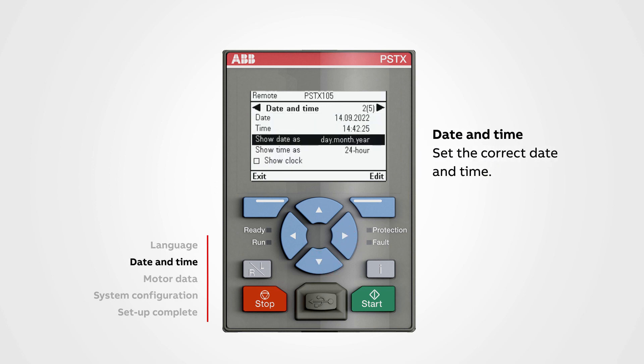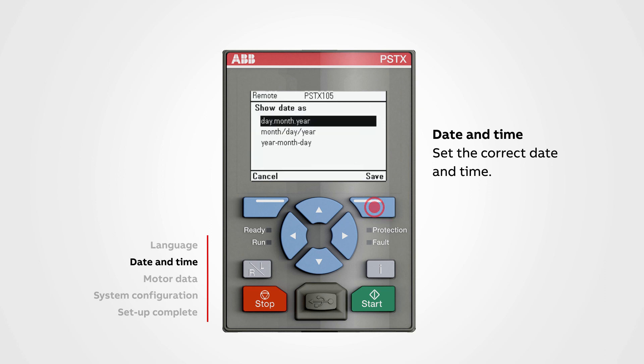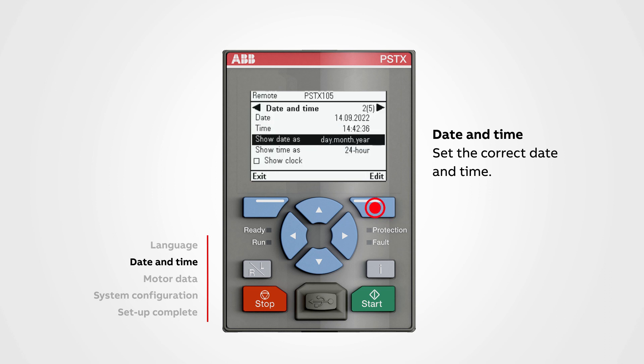Date and Time: Use the Navigation Keys to edit the date and time, then push Save. Go to the next step.